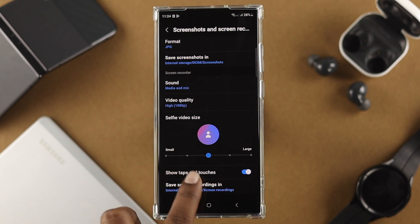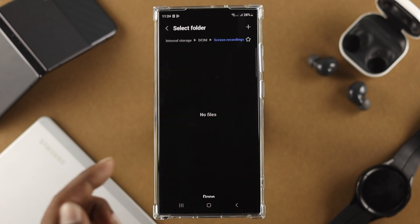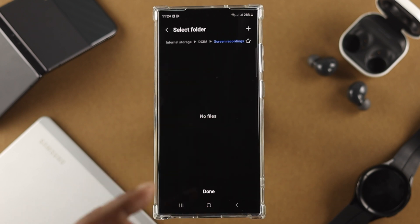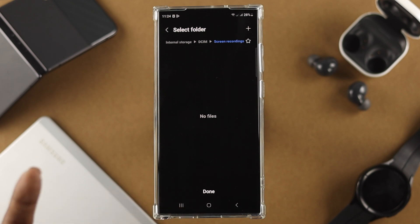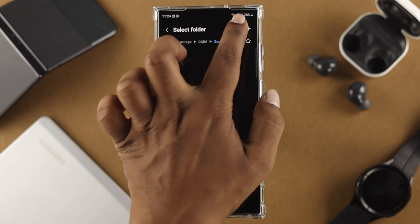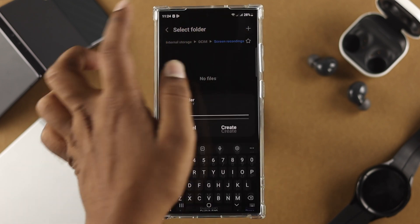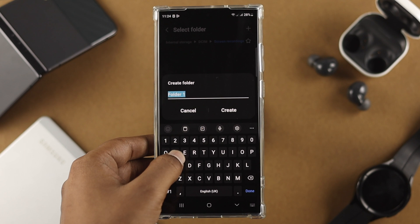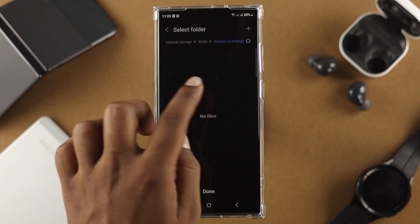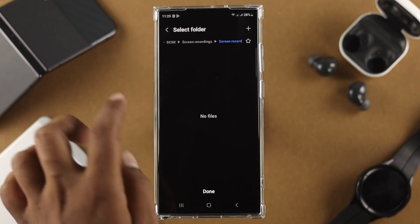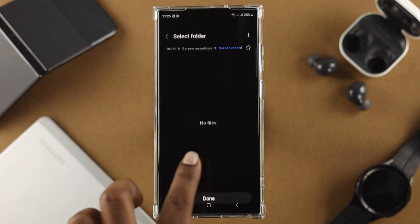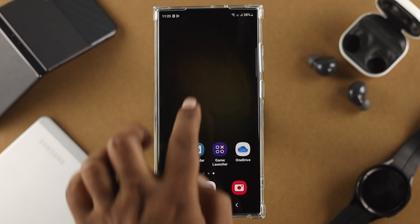At the bottom it says 'save screen recordings in.' If you tap here, it gives you the option to choose a dedicated folder where you want to save your screen recordings. Let me create a folder here — type 'screen record,' tap create, open it up, and tap done.